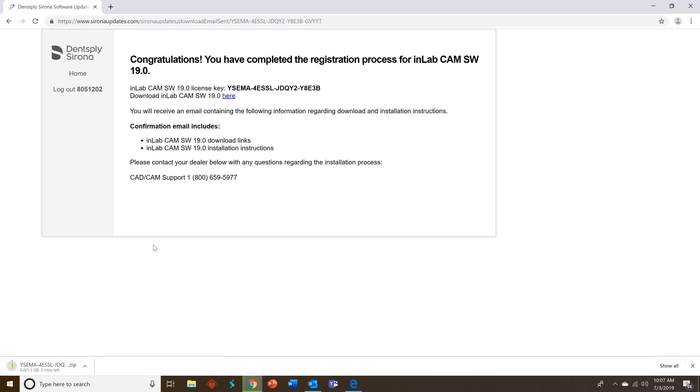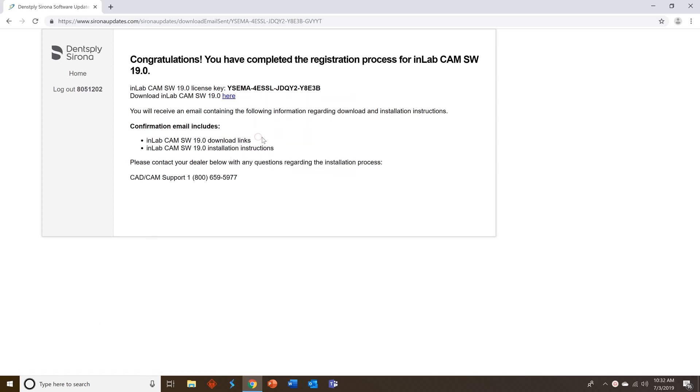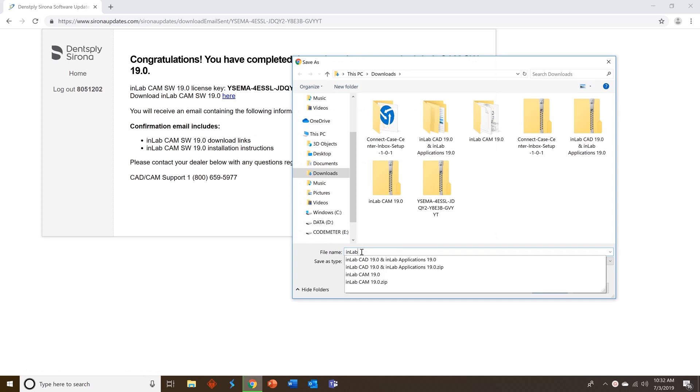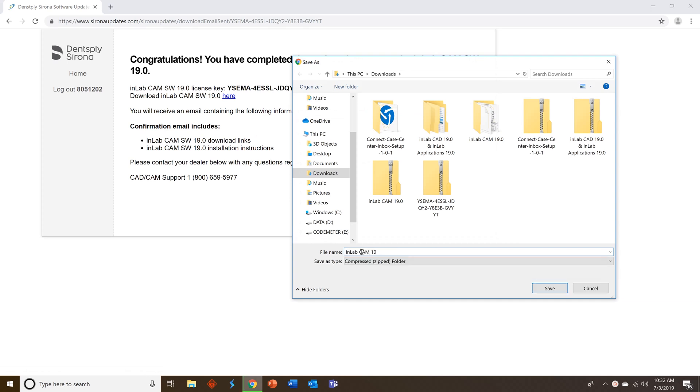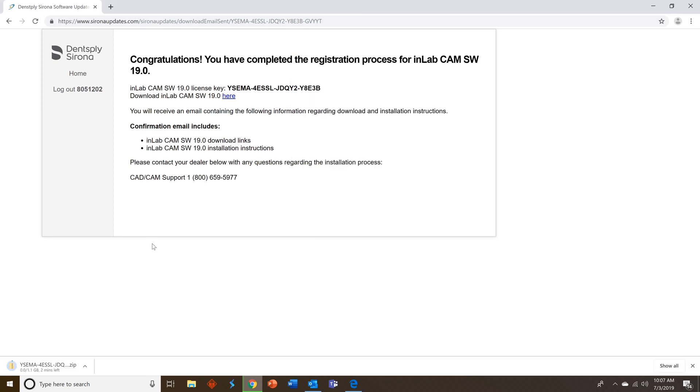You can also if you'd like to follow along with our help videos right click on it do save link as and rename the zip file to InLab CAM 19.0. That way you'll be able to follow our self-help videos in a very easy and efficient matter. Press save. That will also start the download process.